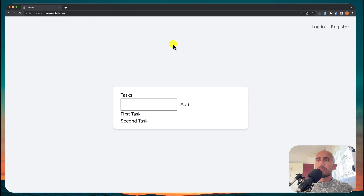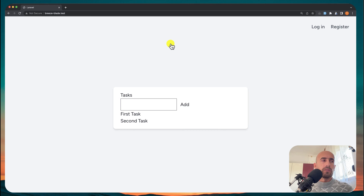Hello fans, Tony here. Now in this video I'm going to create the database for our project. I'm going to create a tasks model and migration. I'm going to create also enums for our project because we need enums. So let's open VS Code.